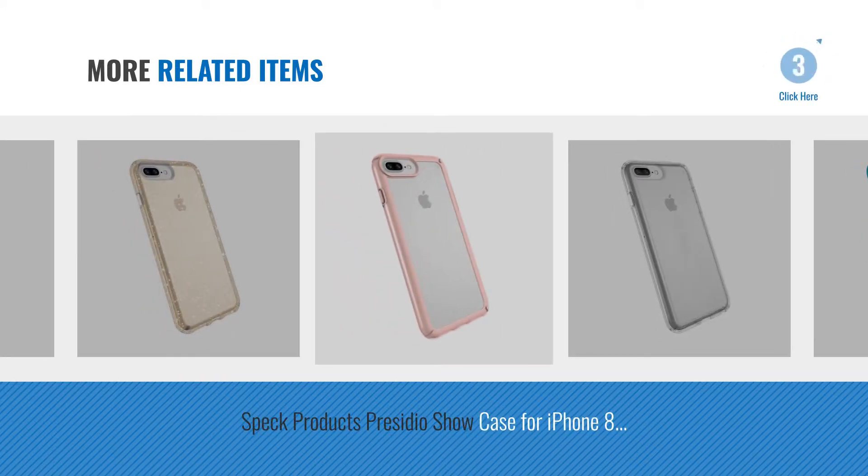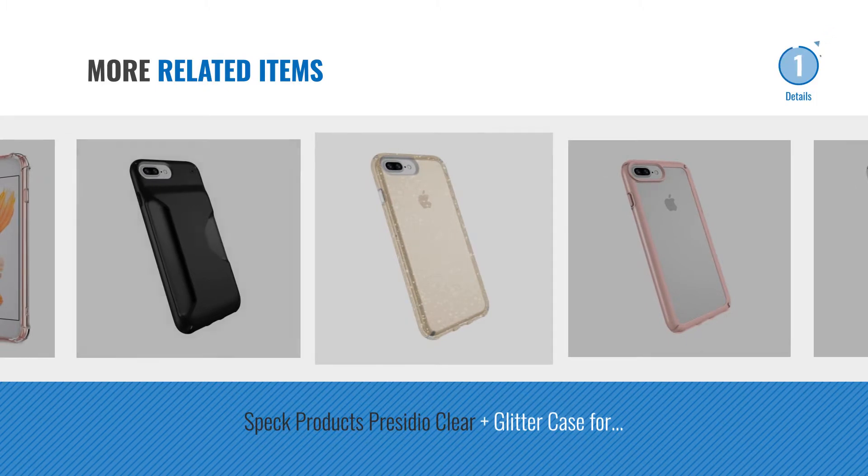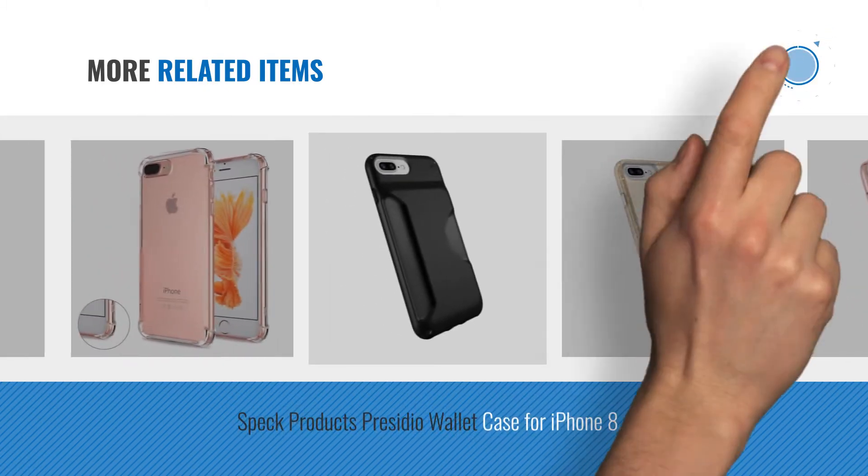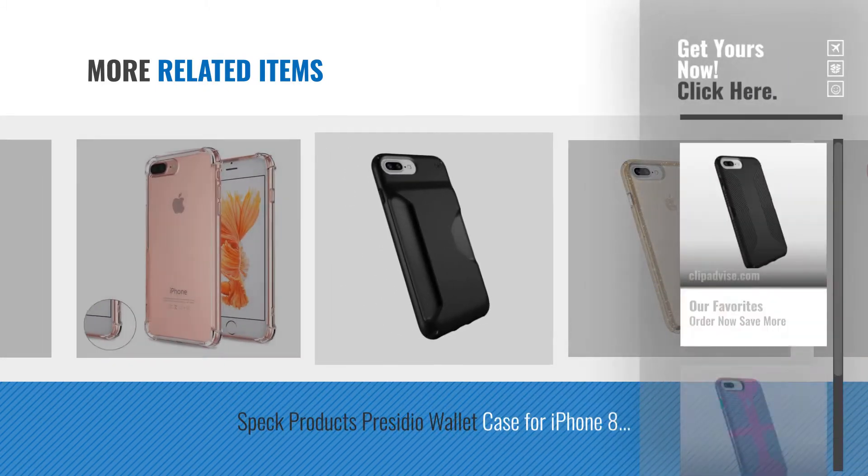For more great related products, full details and online deals, just click the circle.